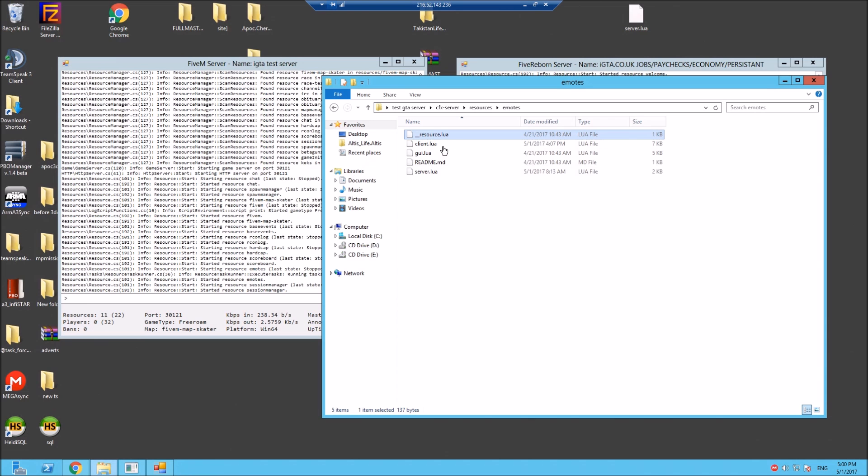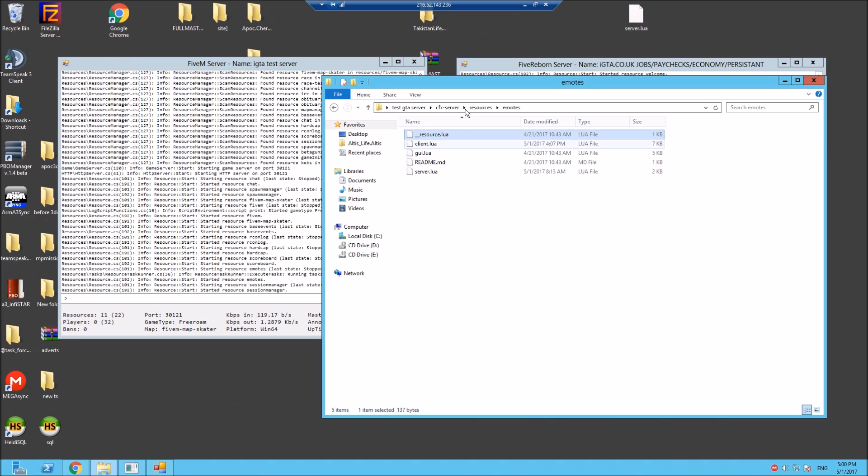So server script server.lua, client script client.lua, and gui gui.lua, which are the files in this folder. So if it hasn't got the resource.lua it won't work. So that's the same applies for every mod, every modded folder you download.